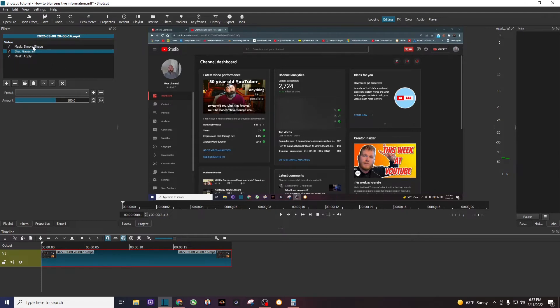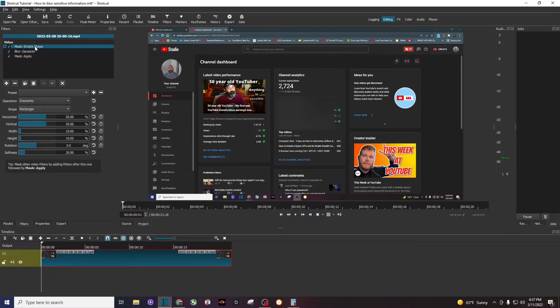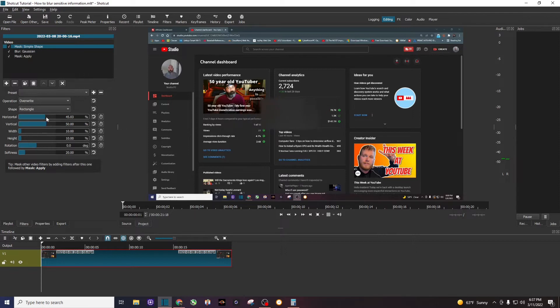So I'm going to click on mask simple shape, that filter, and then this is where I can move it up and down. So obviously we need to move it up, so let's go to the vertical one right there.